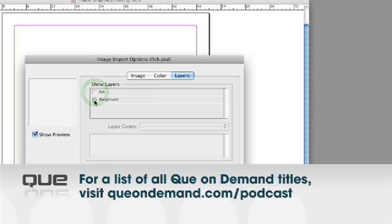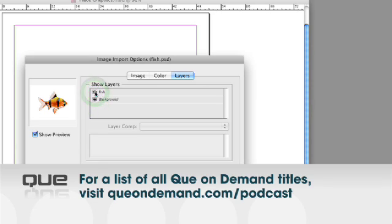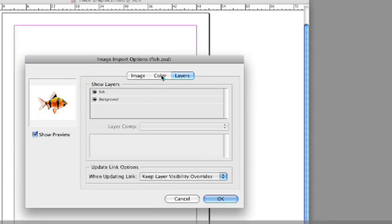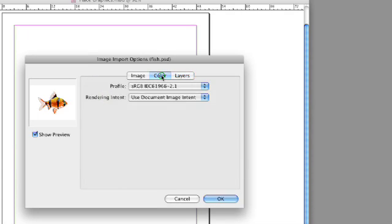And so you select the layer that you want to bring in to InDesign. So that's a very powerful feature in InDesign.